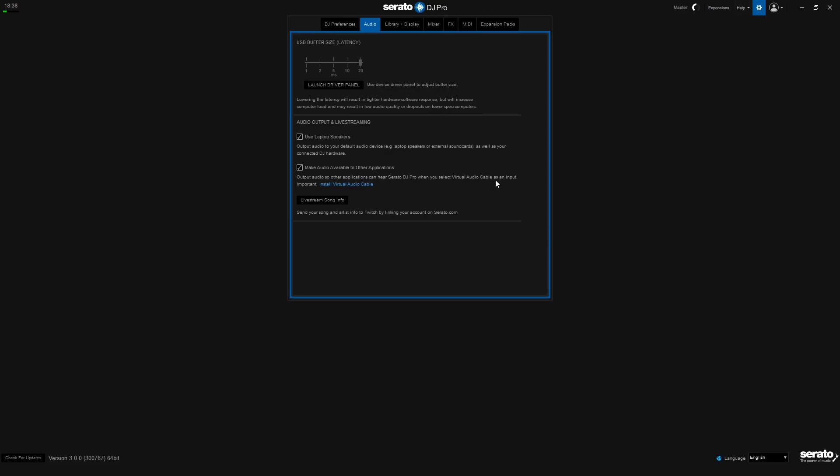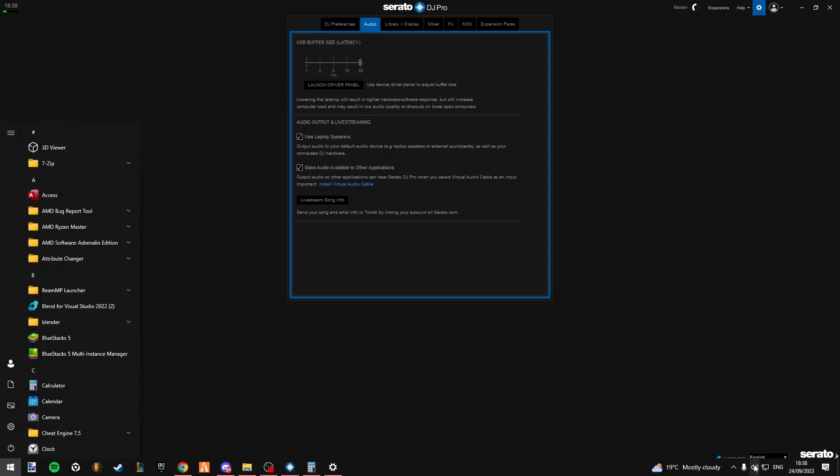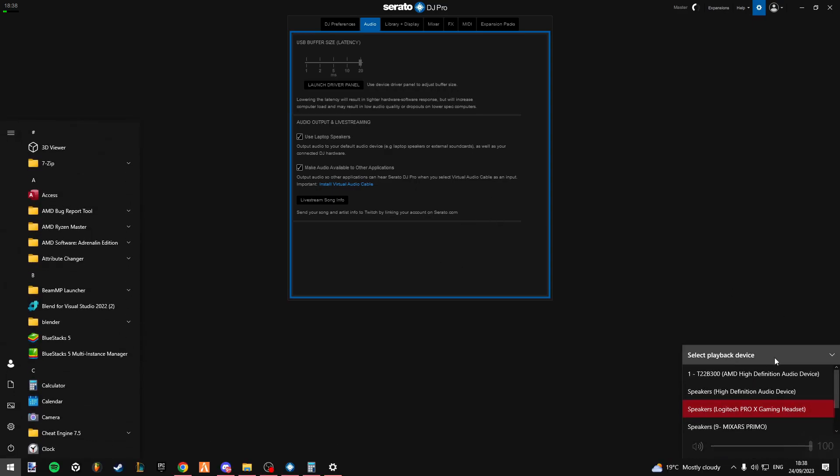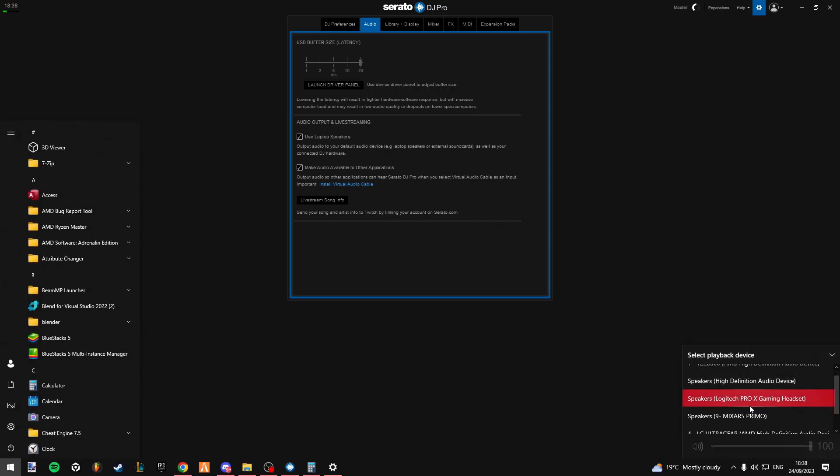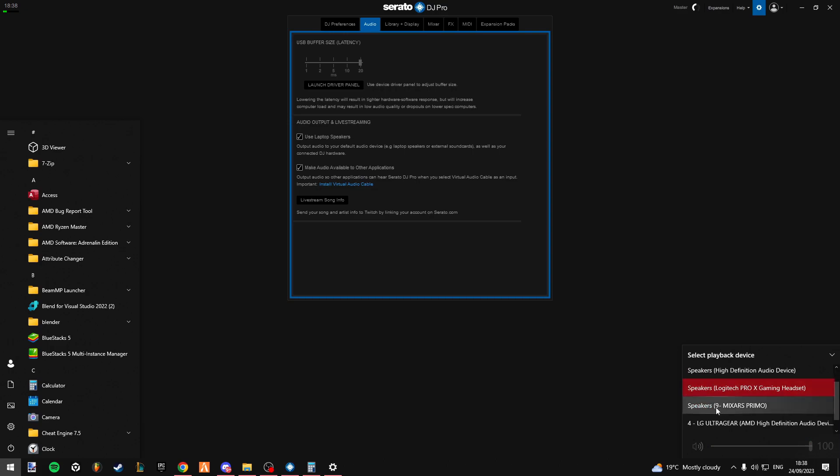Now to explain this, we have our playback device right, and if I have my playback device set as my mixer's primo, in my case that's my controller here, maybe DDJ or something like that.